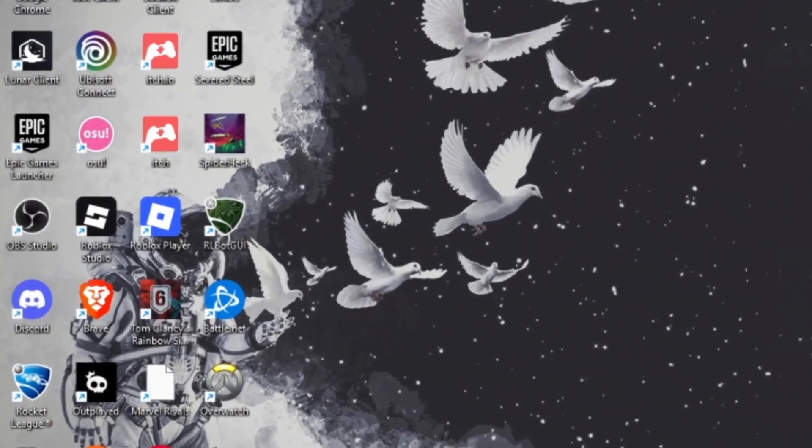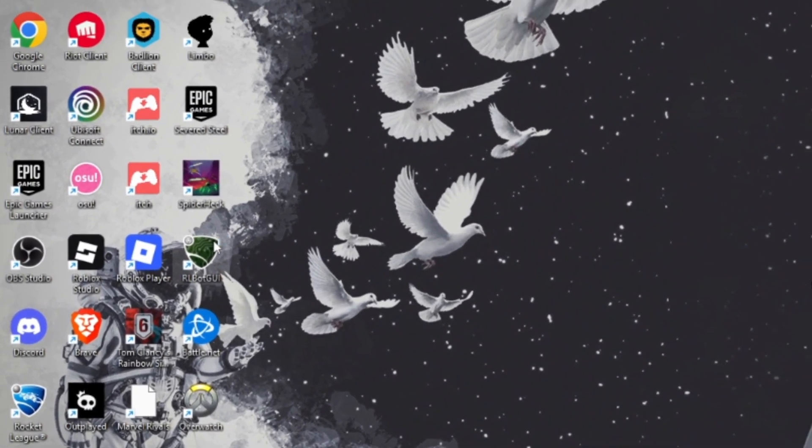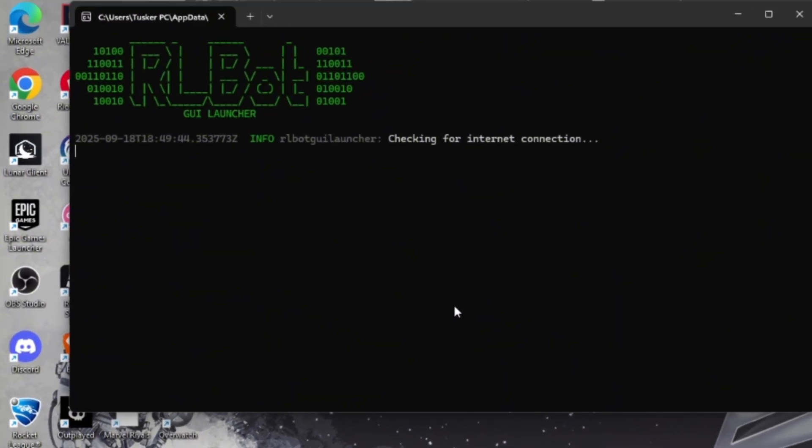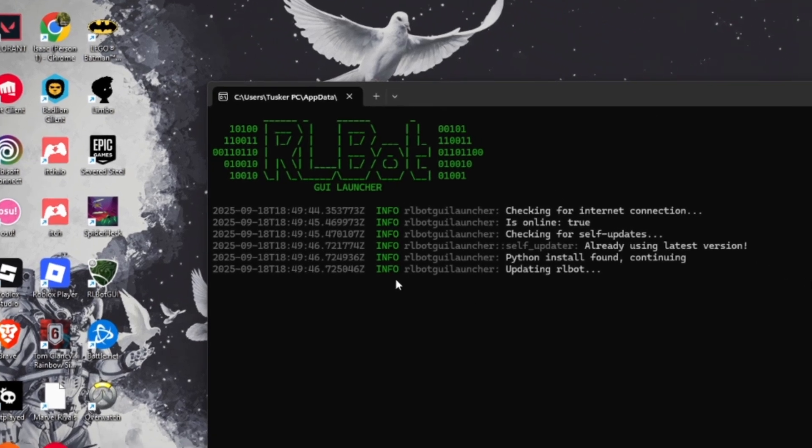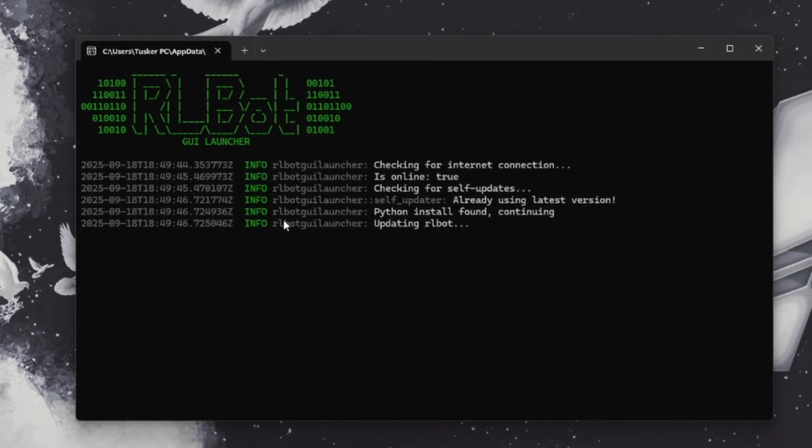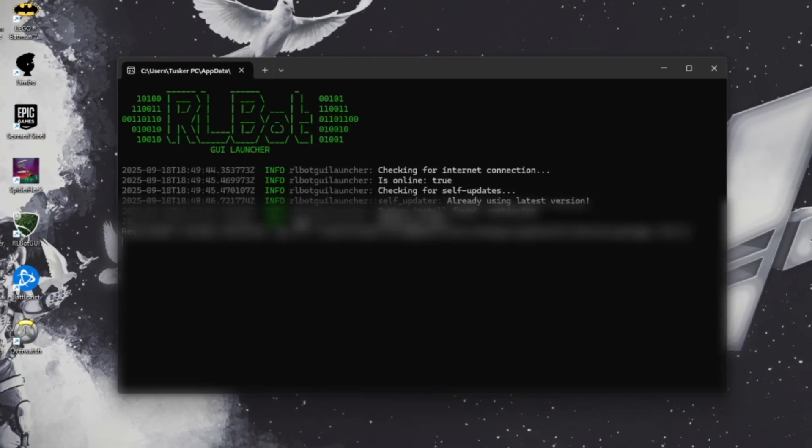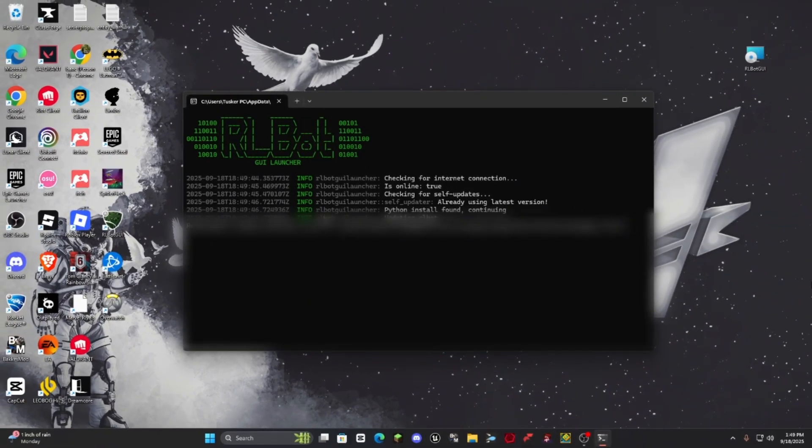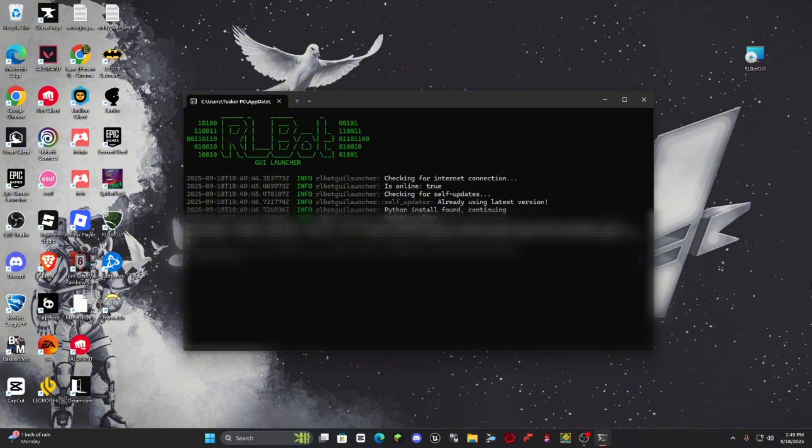So once RLBot GUI has been installed, you're going to open it up similar to this. But don't worry, it isn't a virus. I kind of thought it was at first, but it shouldn't be a virus.